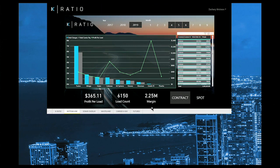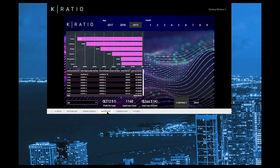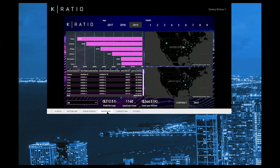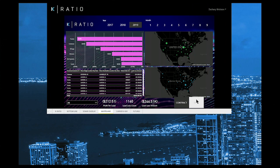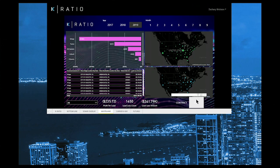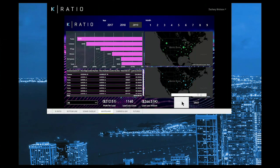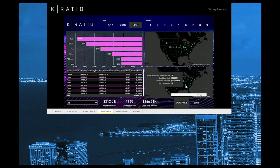Not every freight brokerage has the luxury of flaunting their revenue at the expense of burning through investment capital. Some businesses prefer to turn a profit. In this card called the Wasteland, we can easily identify what lanes, regions, and customers are causing profitability issues within your portfolio by identifying negative margin freight.